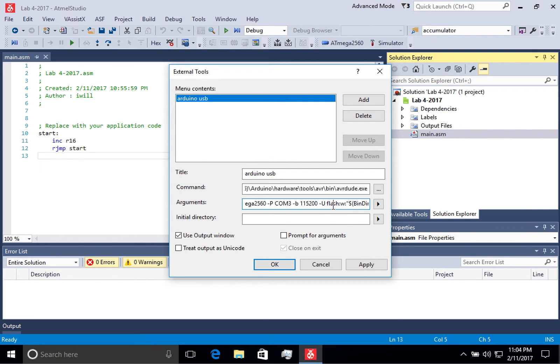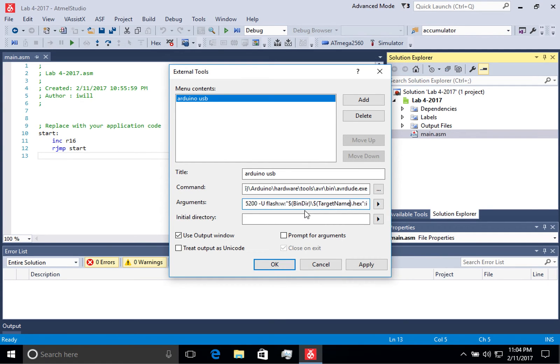In this case, we're flashing it and we're overwriting it, and we're using the path to the hex file that is created when you build your project in Atmel Studio.